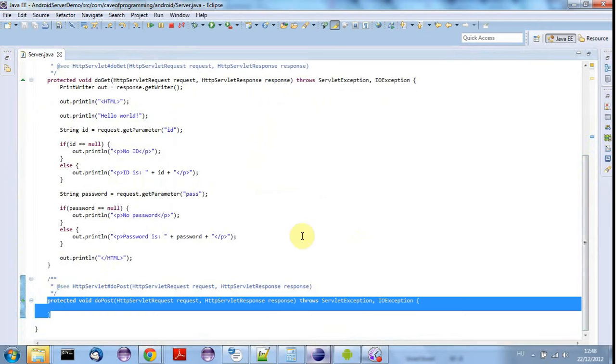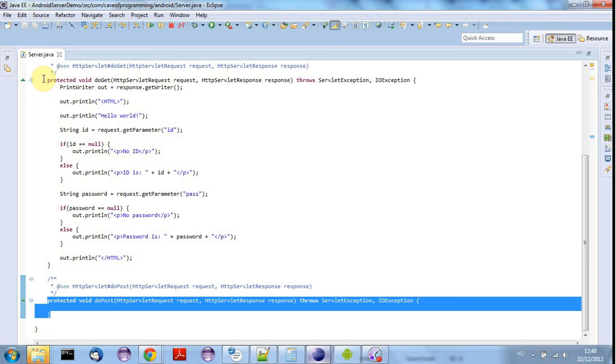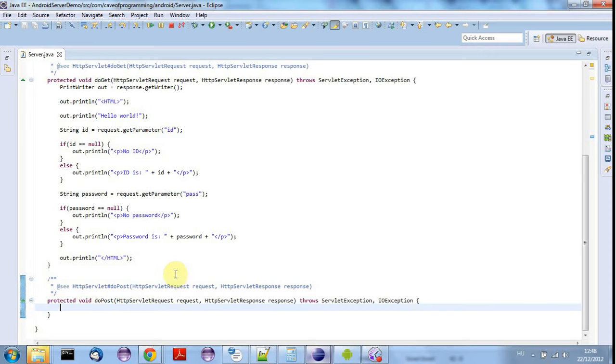The difference between do get and do post is that a GET request to a server will send data in a URL. It's like going to a URL in your browser and that's fine for sending very small amounts of data like an ID. But to send larger amounts of data you want to make a POST request which doesn't go through the URL. It streams the data directly to the server.